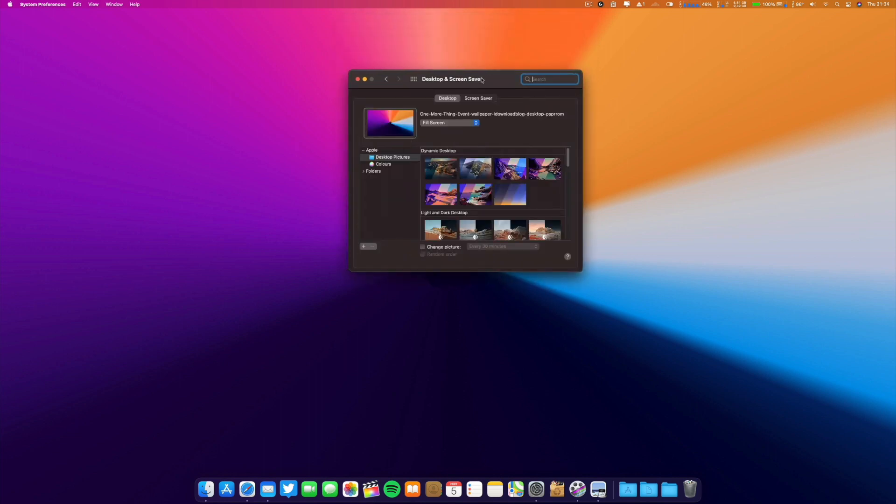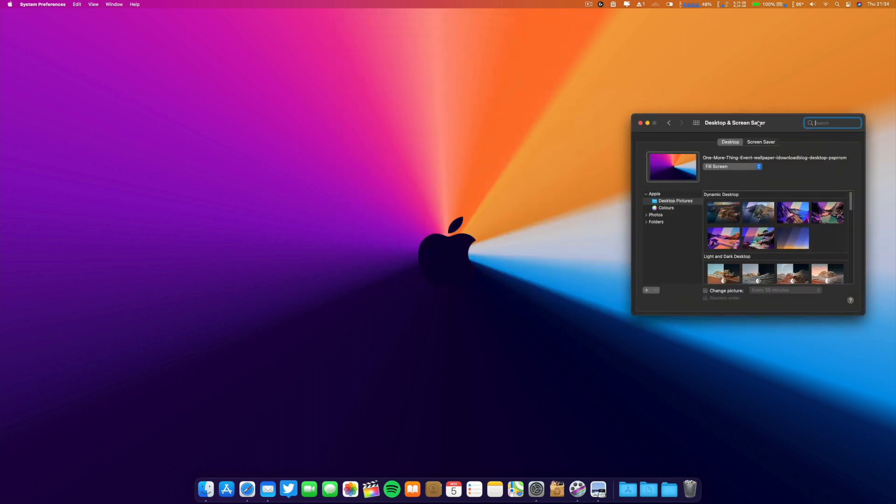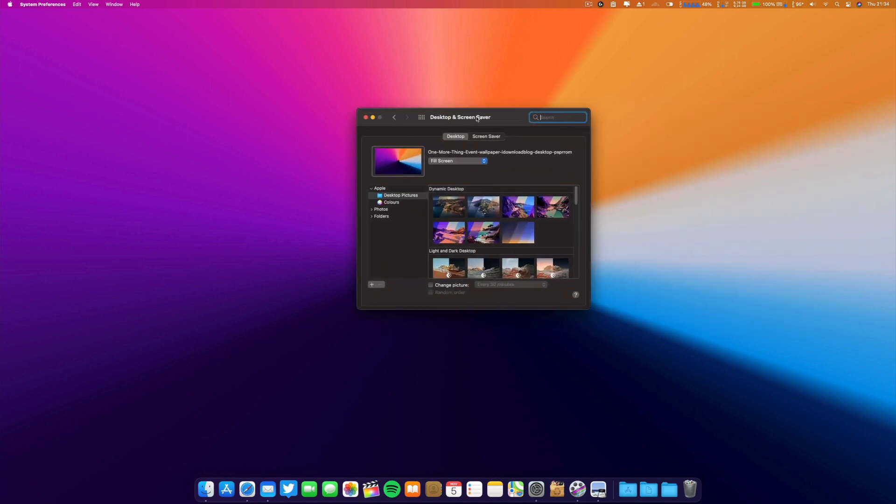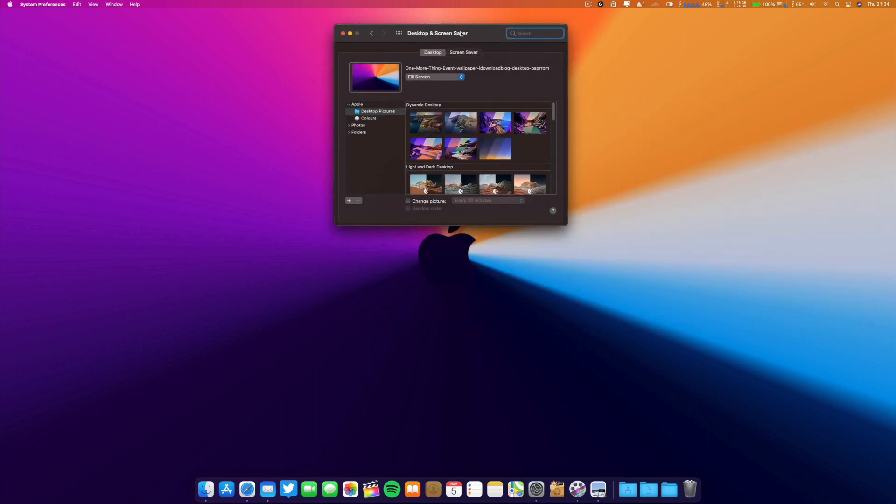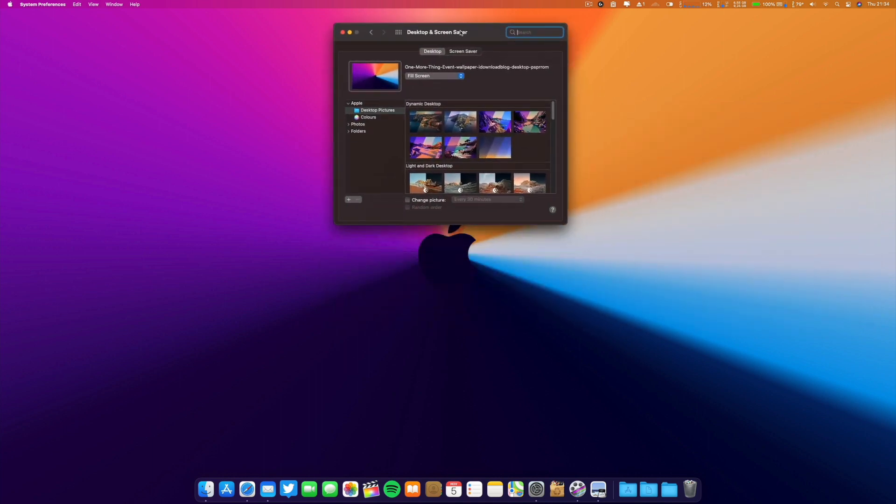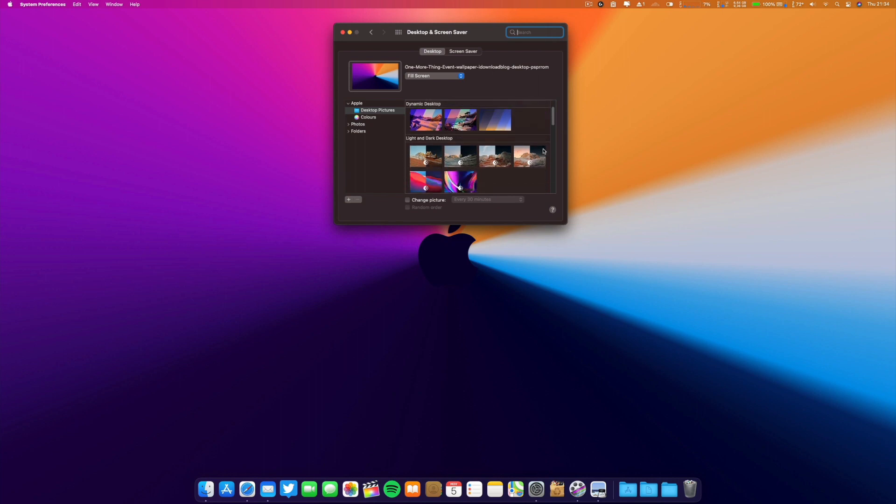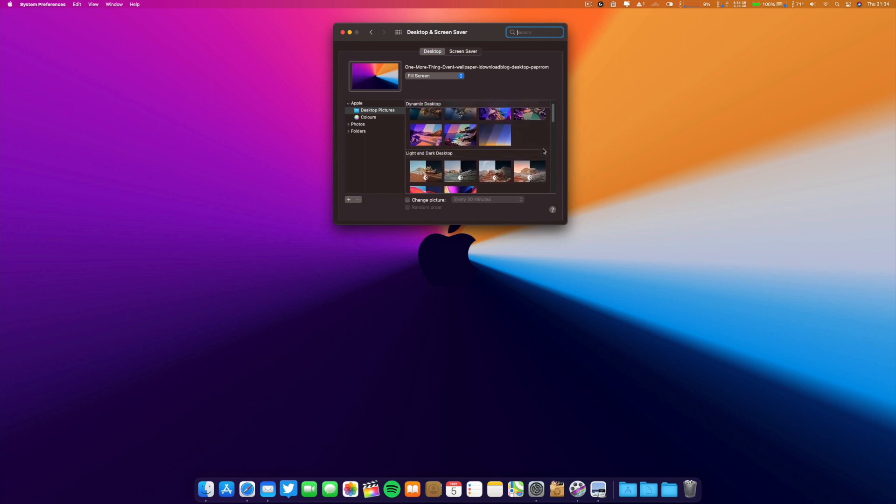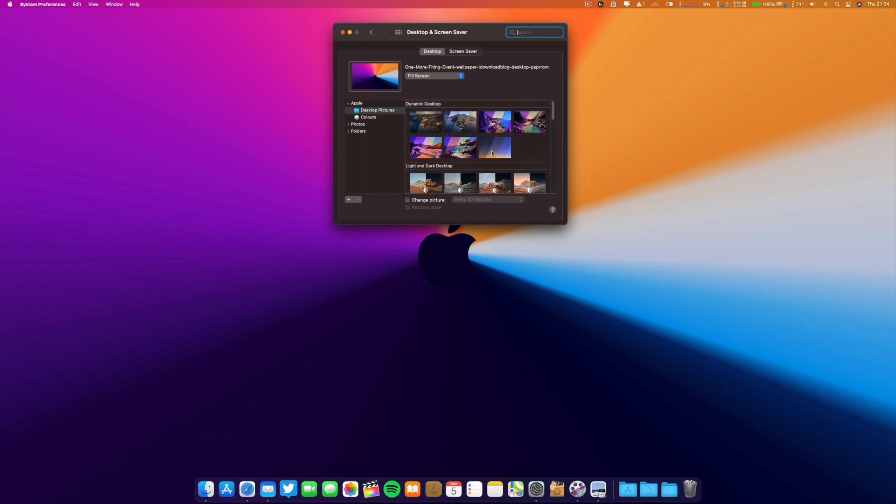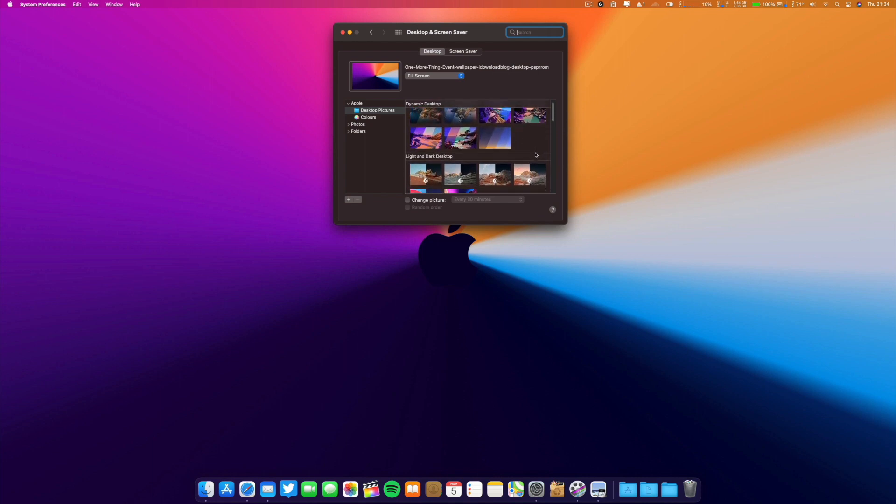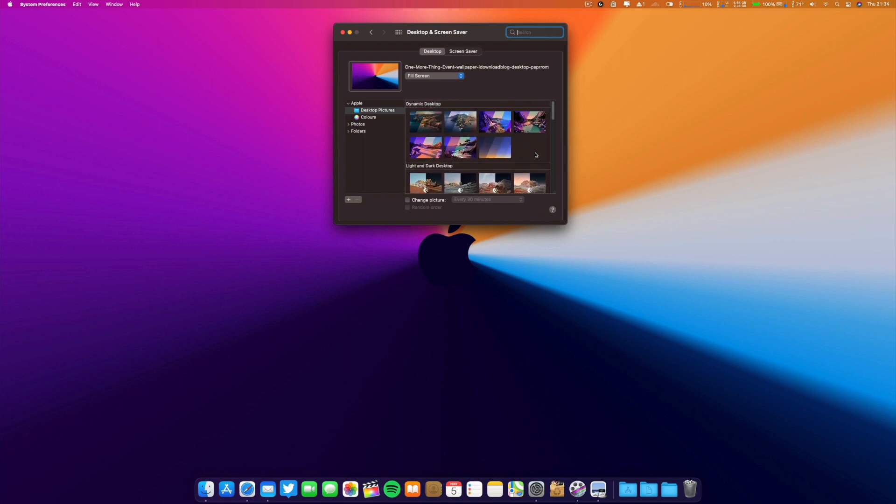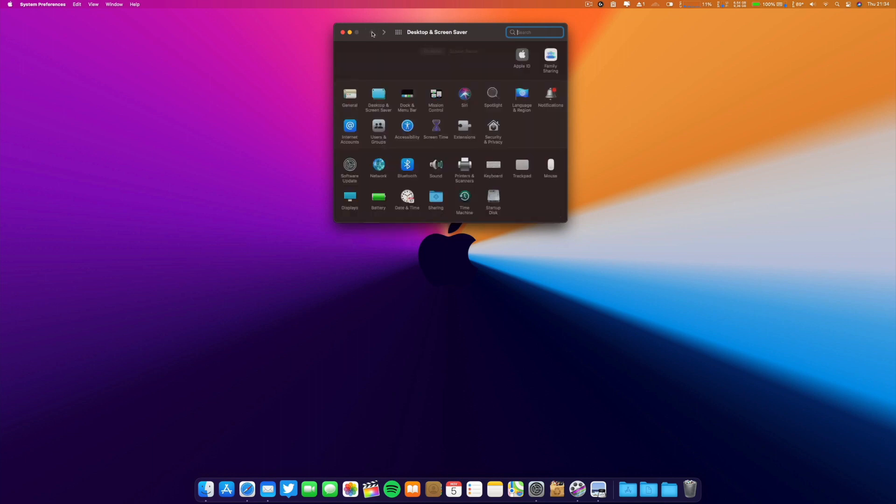On beta 1 they released new wallpapers. This one is the wallpaper for the Mac event on the 10th of this month. Let's go to the wallpapers - they put a lot of wallpapers on beta 1 and they are the same here. We have all these new wallpapers.